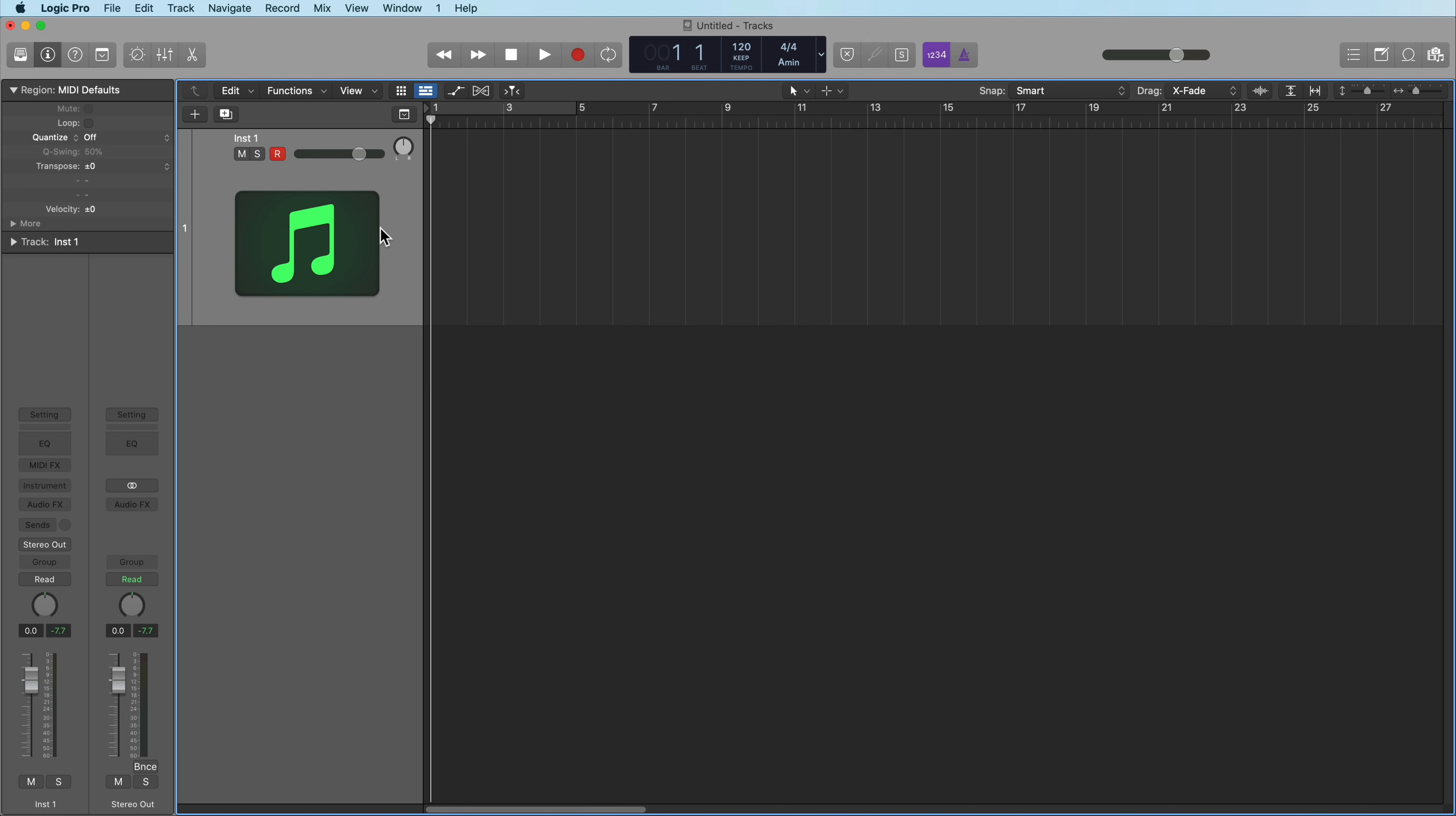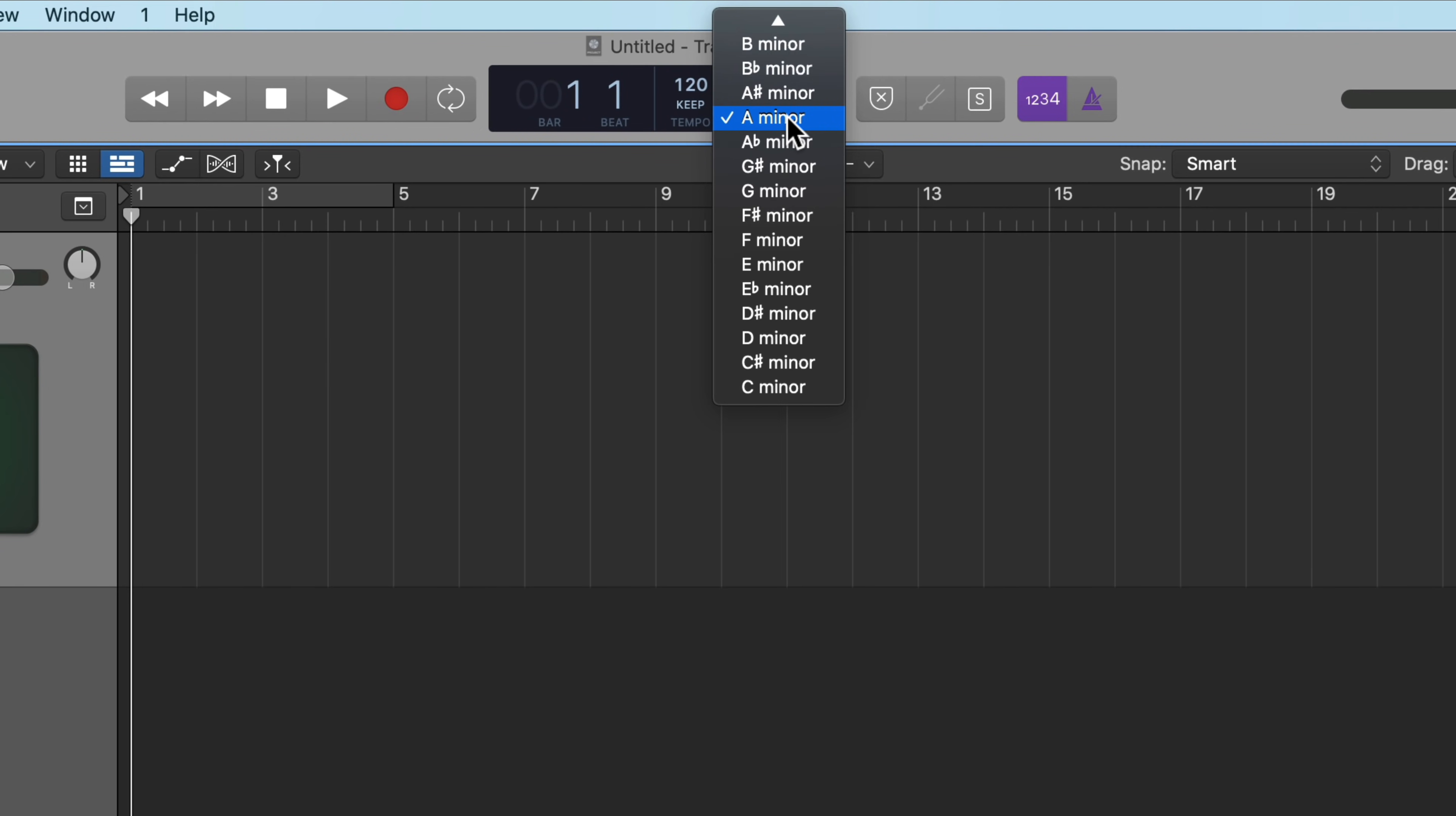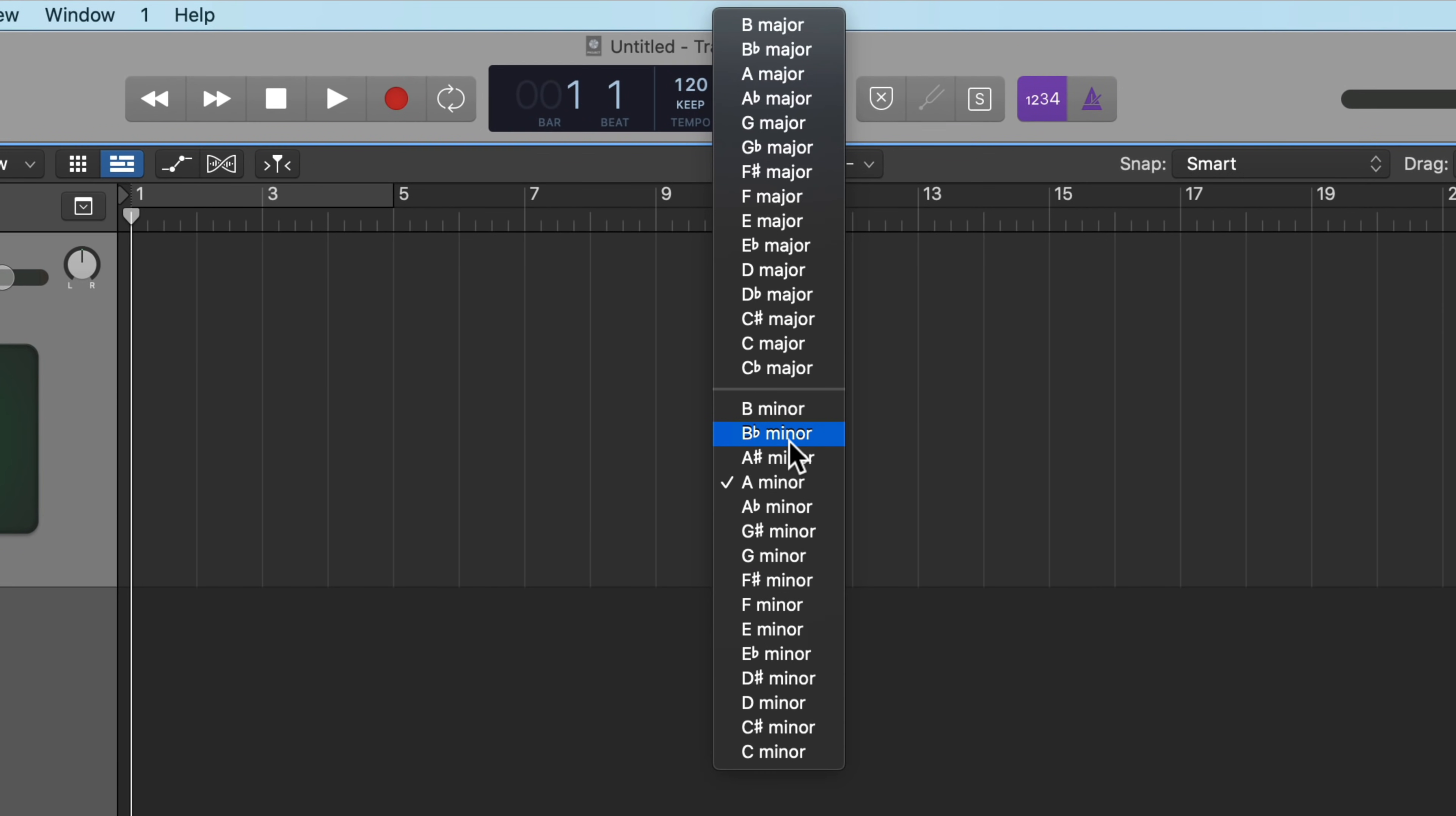So I've got a software instrument pulled up here, and the very first thing you want to do is set your key before we do anything. The reason why you want to do this is the Step Sequencer conforms to whatever key you've selected here.